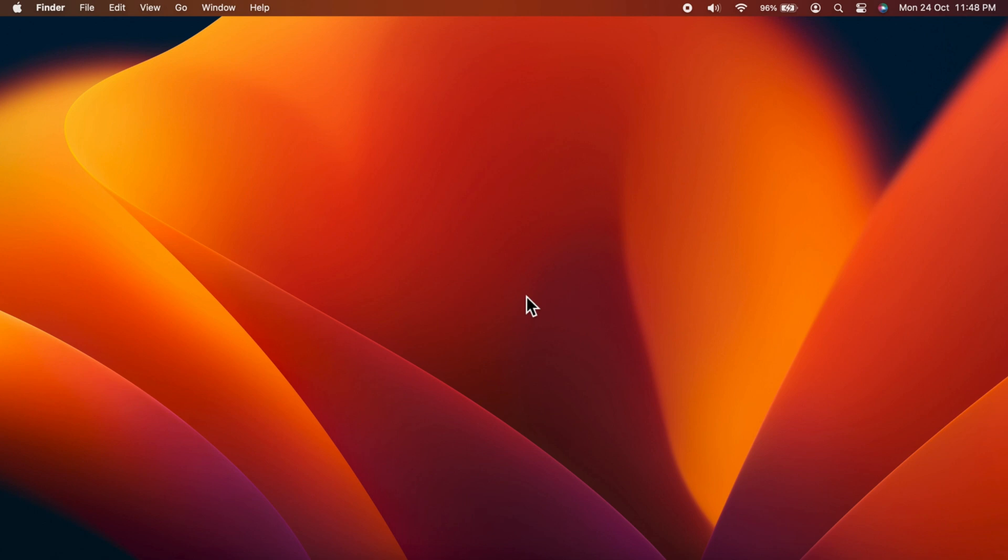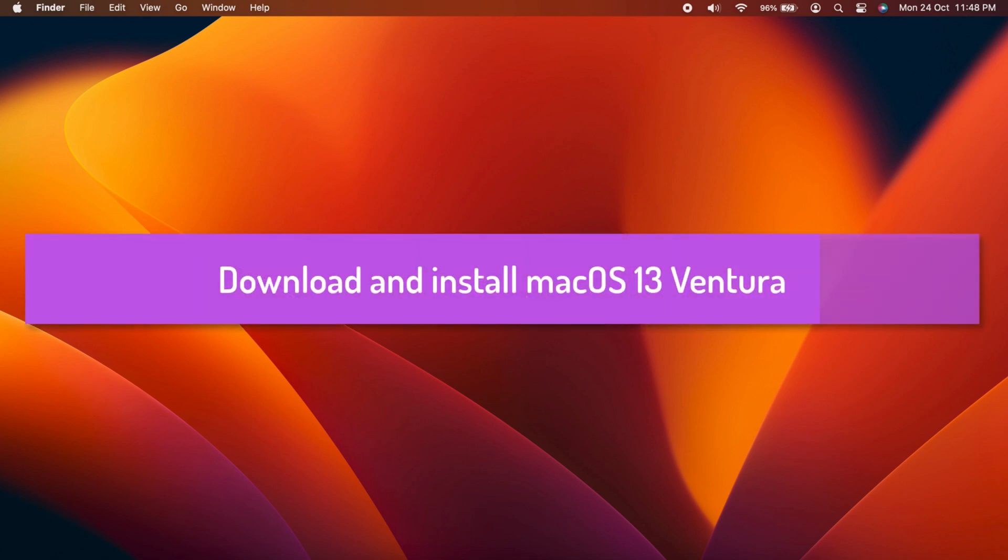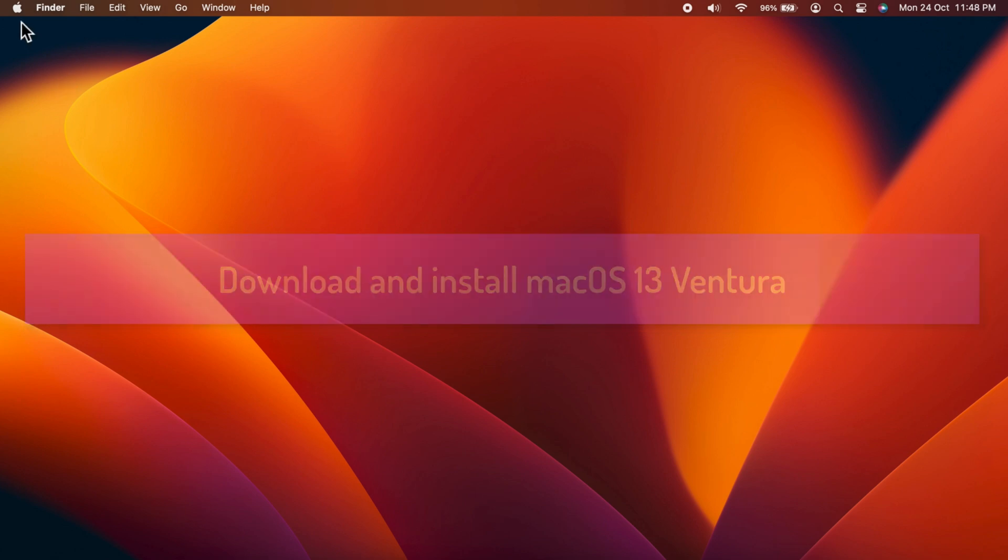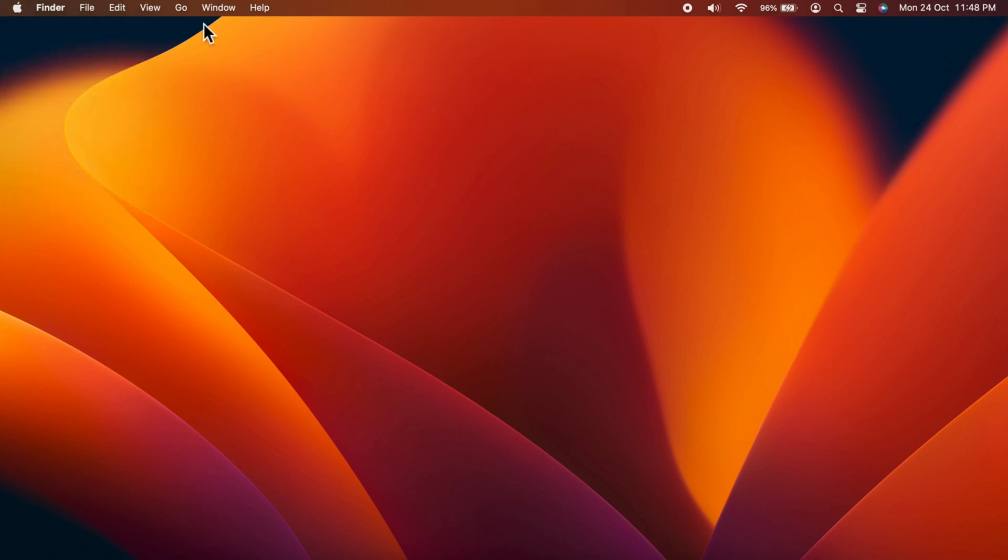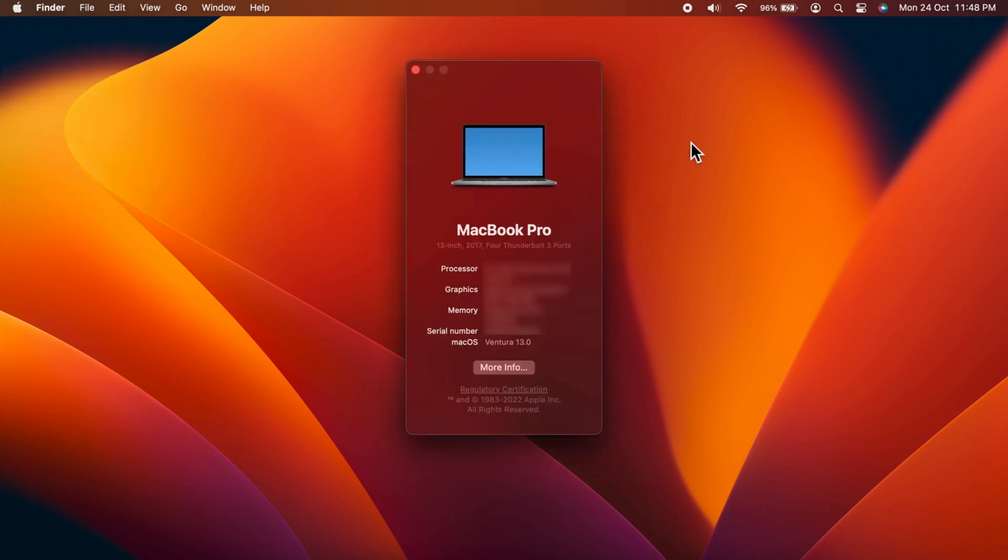Hello everyone, today I would like to show you how to download and install macOS 13 Ventura on your Mac. Let's have a look. Before you start, make sure your Mac is connected to power. The macOS 13 Ventura update can be installed on the following Macs.